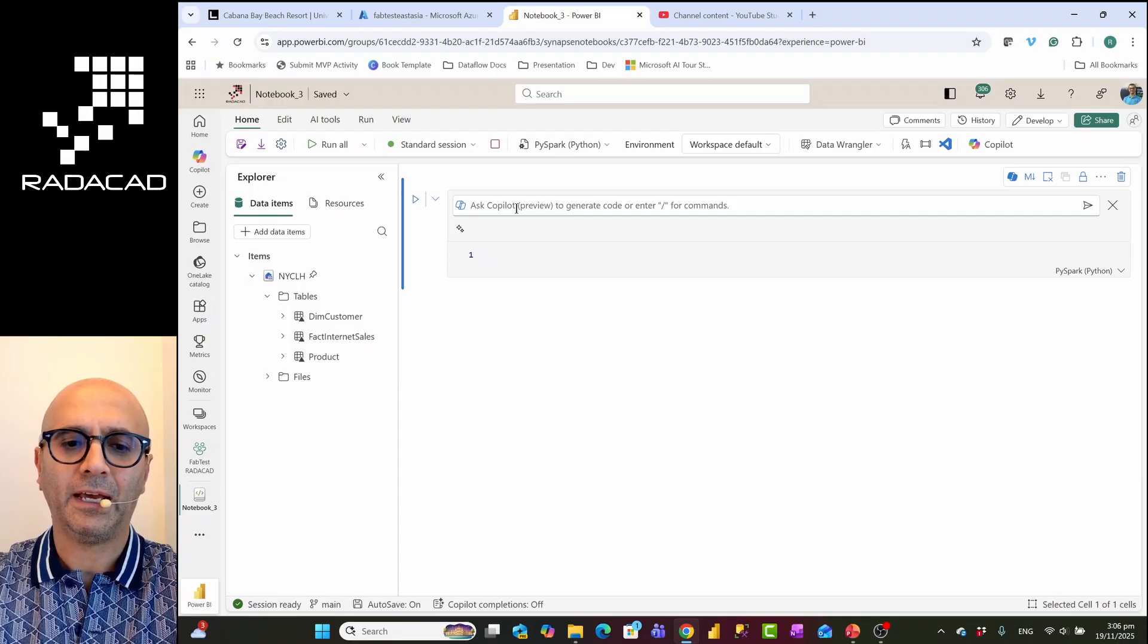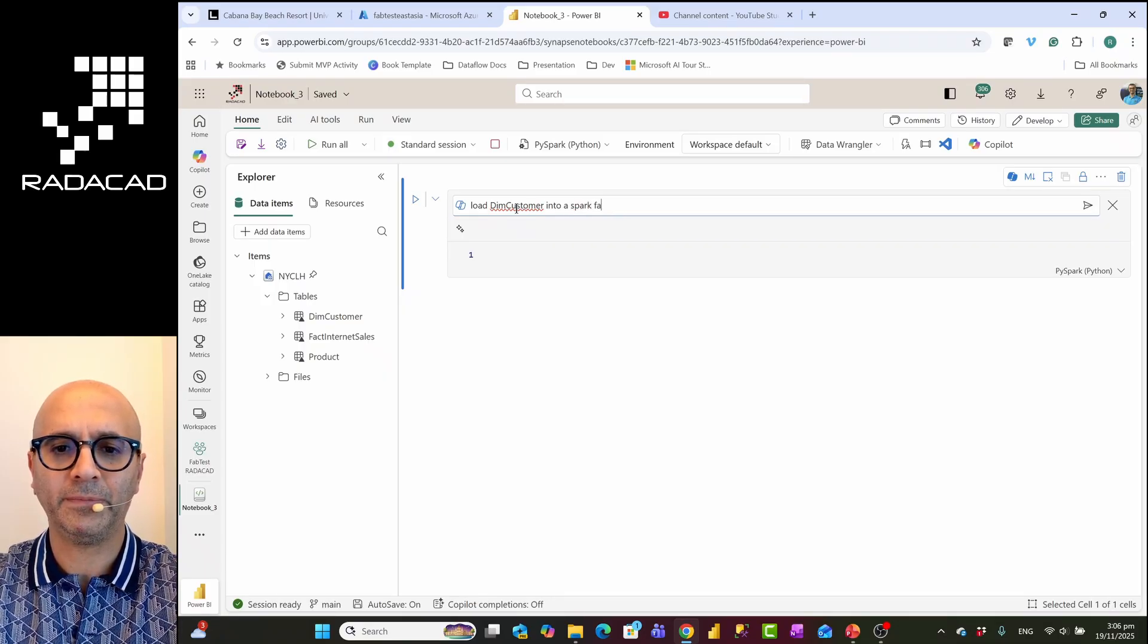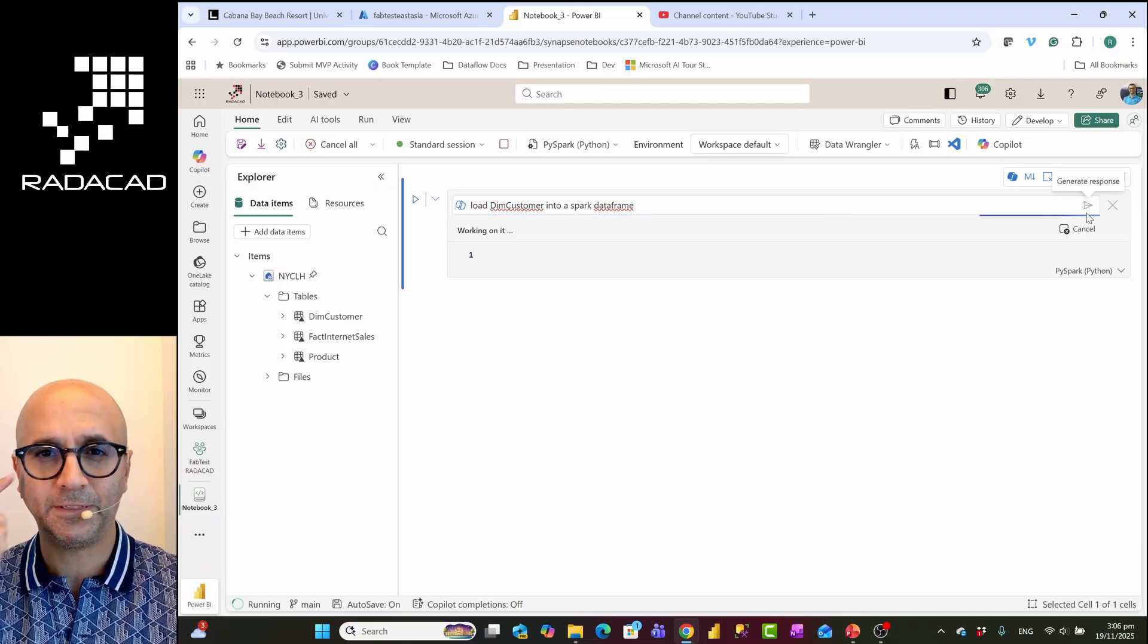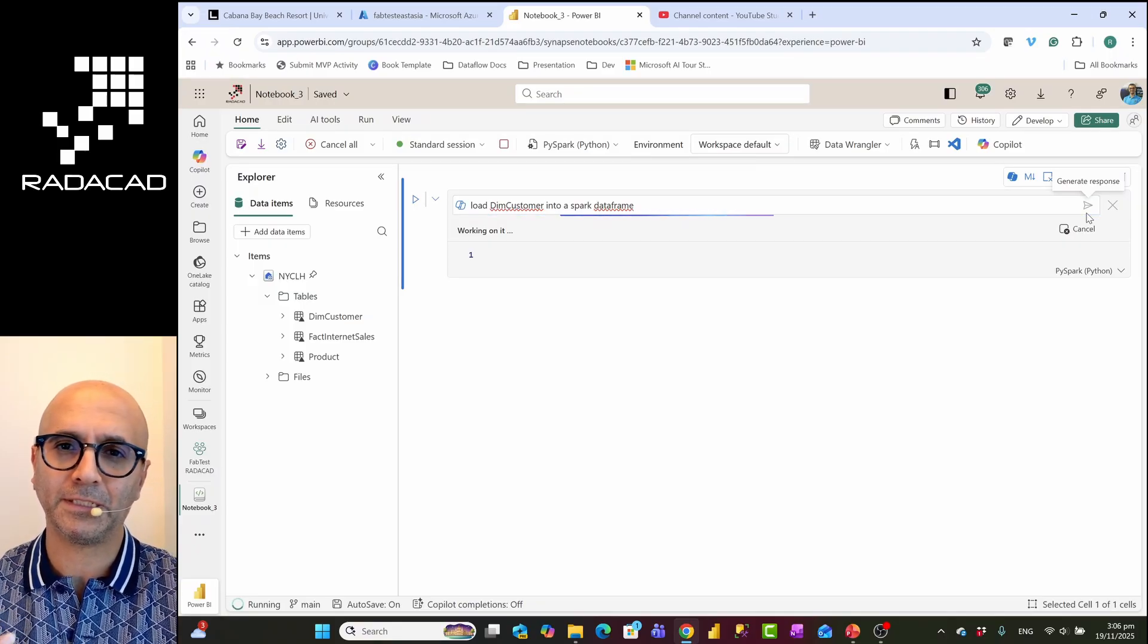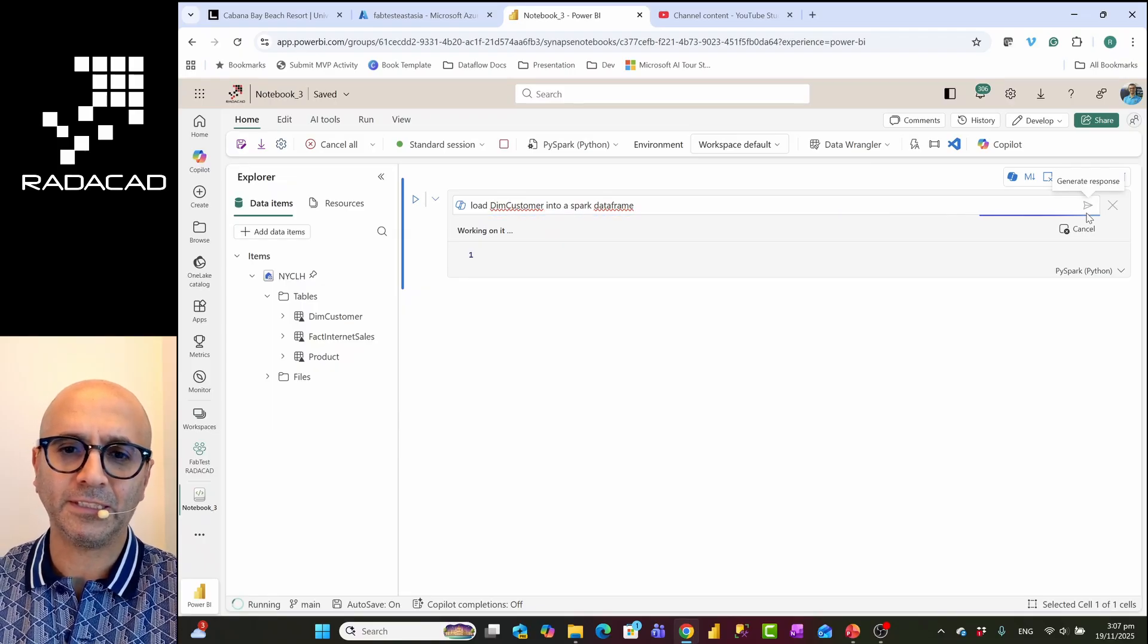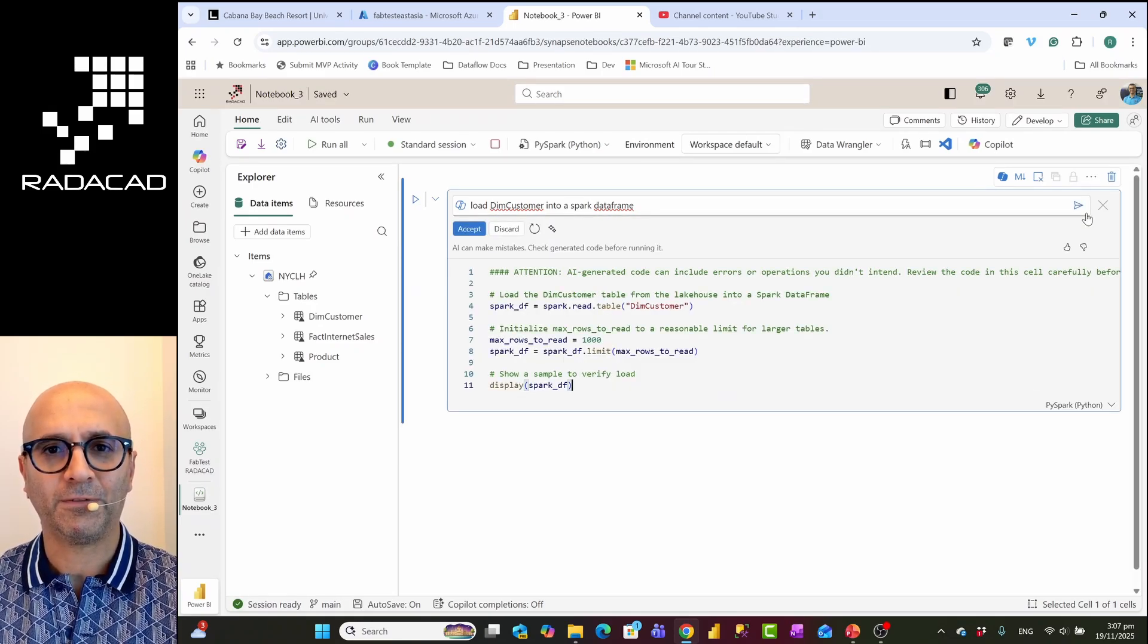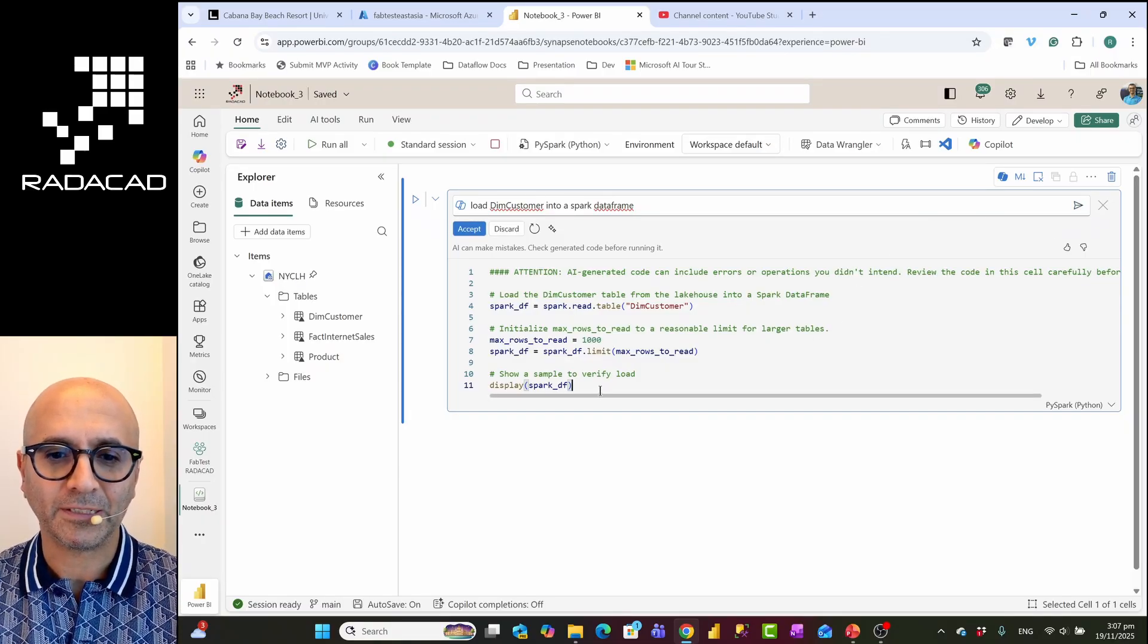I'm going to say load DimCustomer into a Spark data frame. And what this does, this will create a data frame like a variable, table variable, and loads data of DimCustomer to it. Of course it does not run the code. It writes the code, a Python code that does this job for me, and then it suggests that code to me which I would have the option to say I'll accept it or I won't. I might change my prompt for it. Running these prompts on fabric capacity would cause memory and CPU utilization compute. So you need to be careful about how much capacity you have, how much free resources you have. I'm running this on F2 and that is why probably this is running slower.